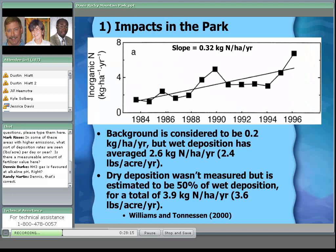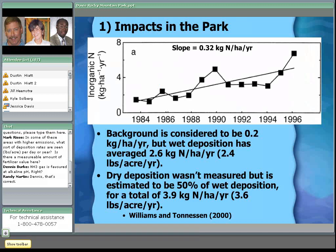The previous slide was just to show that, as is often the case in mountains, as we increase in elevation there is higher precipitation, and what comes along with that is also higher nitrogen deposition at higher elevations. This slide shows how nitrogen deposition has changed over time. There have been documented increases over the last 20 years. The background is considered to be only 0.2 kilograms per hectare per year, and the current numbers are averaging about 2.6, or about 2.4 pounds of nitrogen per acre per year.